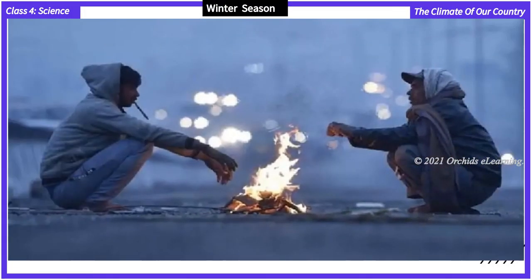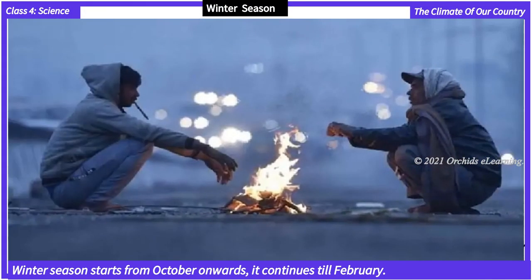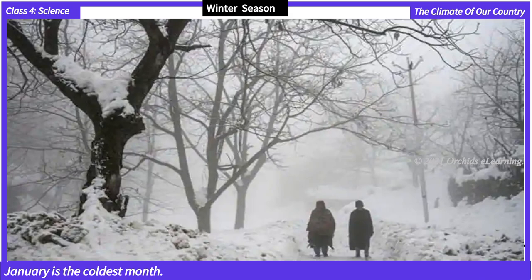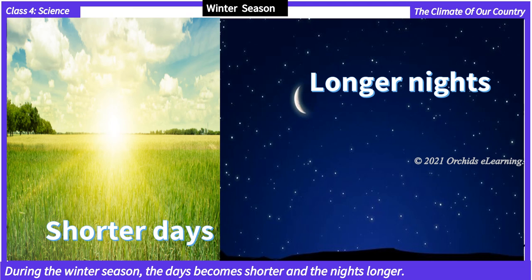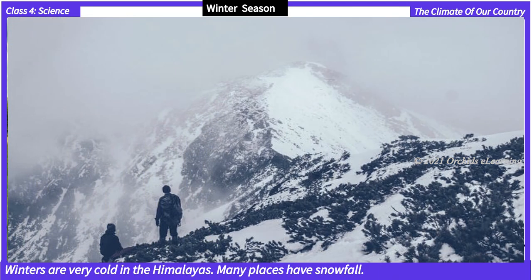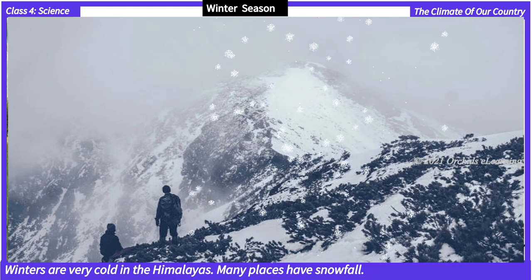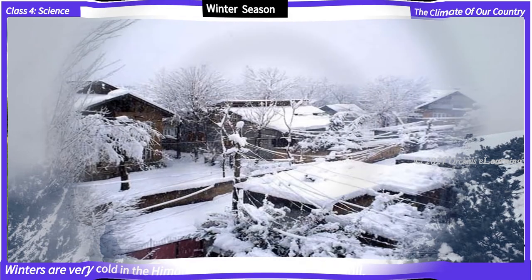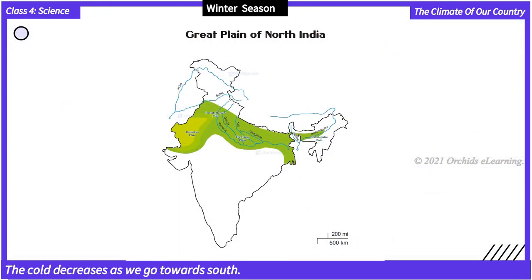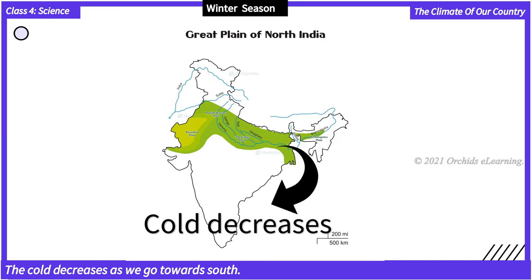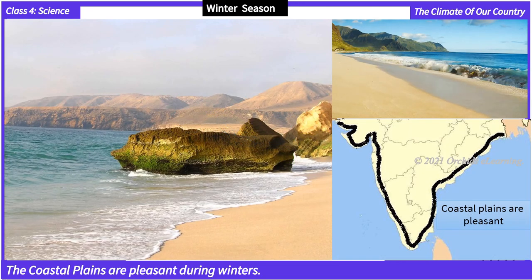Winter season: The winter season starts from October onwards and continues till February. January is the coldest month. During the winter season, the days become shorter and the nights longer. Winters are very cold in the Himalayas and many places have snowfall. The northern plains are cold, but the cold decreases as we go towards the south. The coastal plains are pleasant during winters.